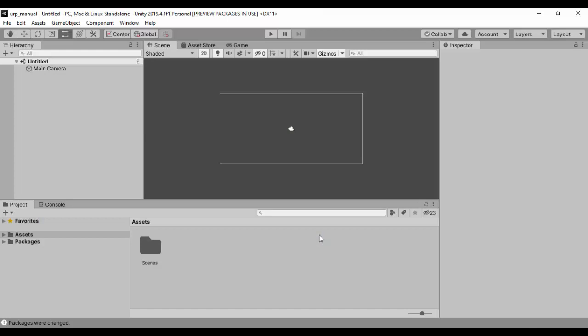So now that Unity has loaded, we have a blank, fresh Unity project. We'll be looking at how we can install the Universal Render Pipeline. The Universal Render Pipeline is a pre-built scriptable render pipeline asset and it allows you to create optimized graphics across PC and cross-platform, across mobile platforms, and it also provides a unified post-processing solution.